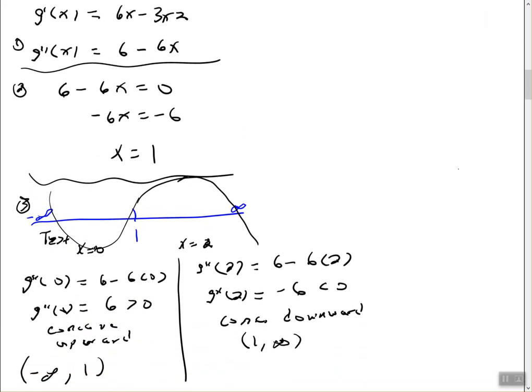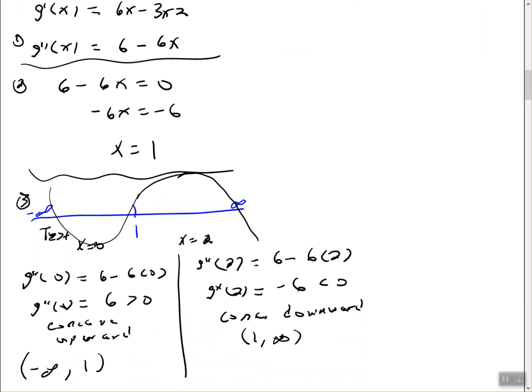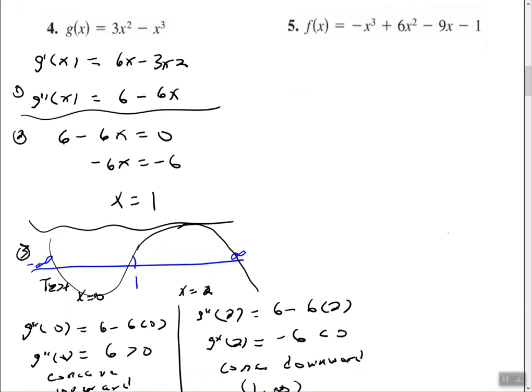Now let's look at number 5. The process for this is going to be the same.